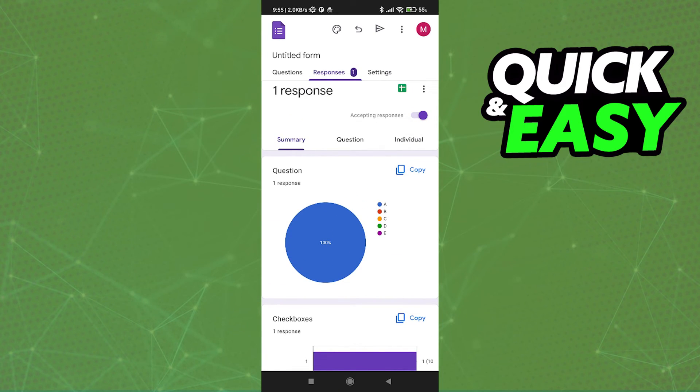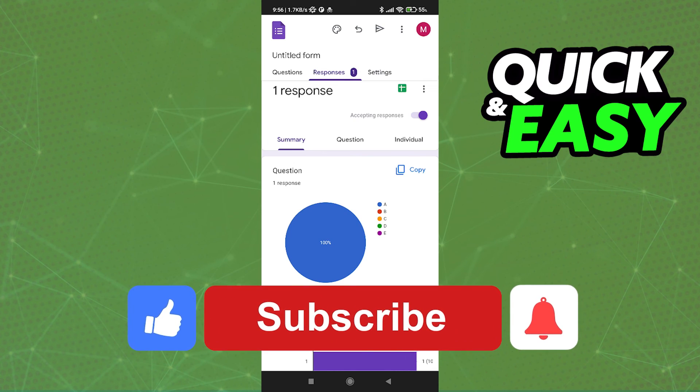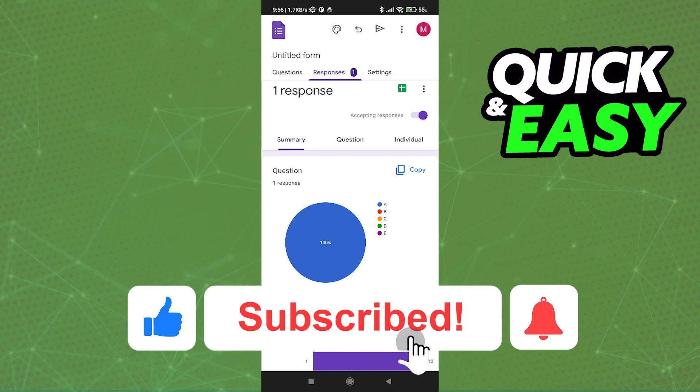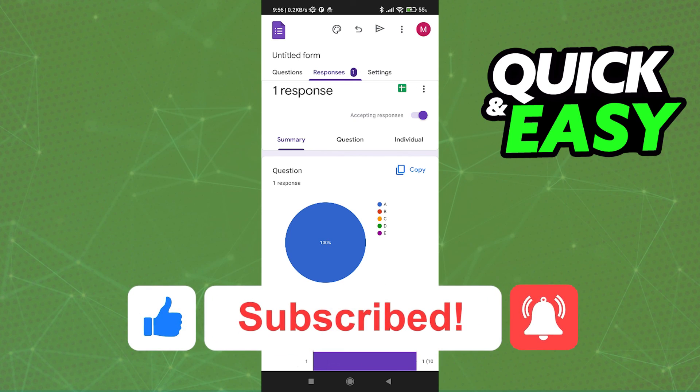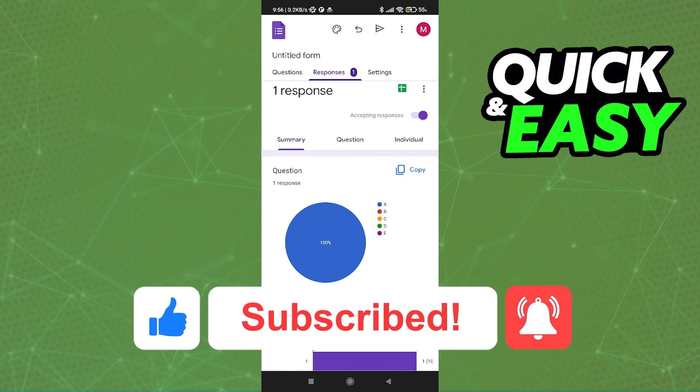If this video helped you, please be sure to leave a like and subscribe for more quick and easy tips. Thank you for watching.